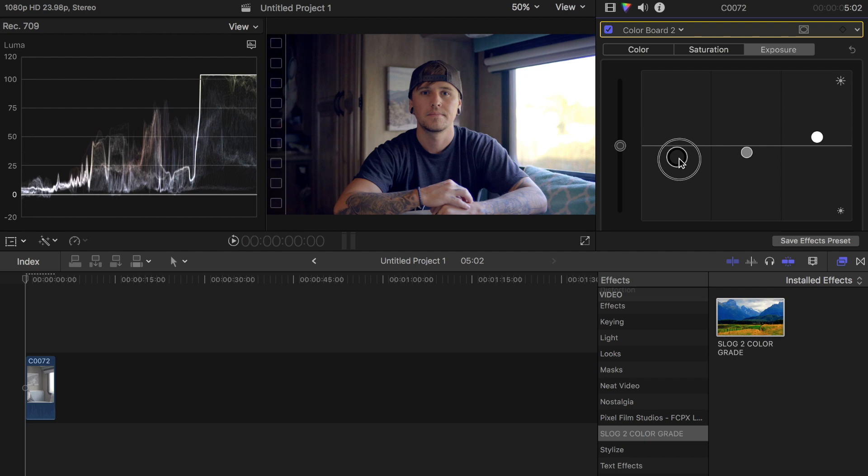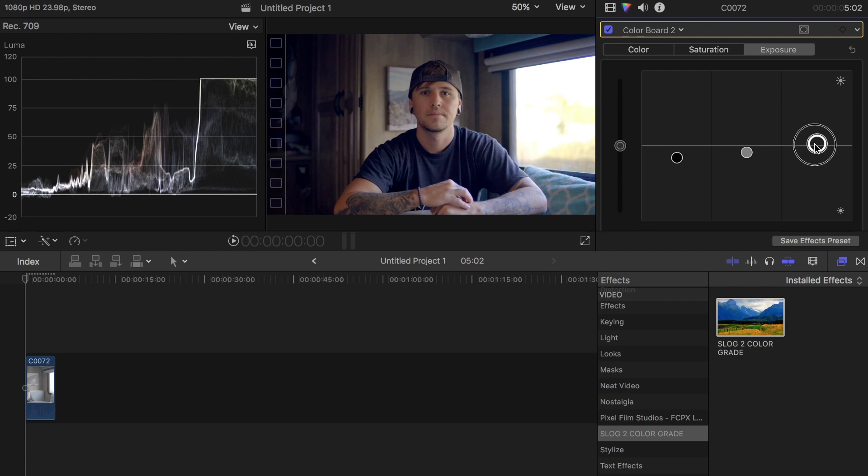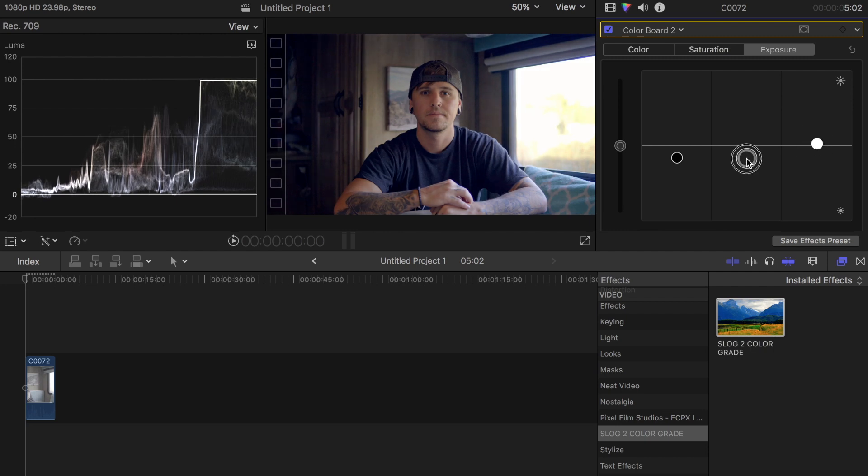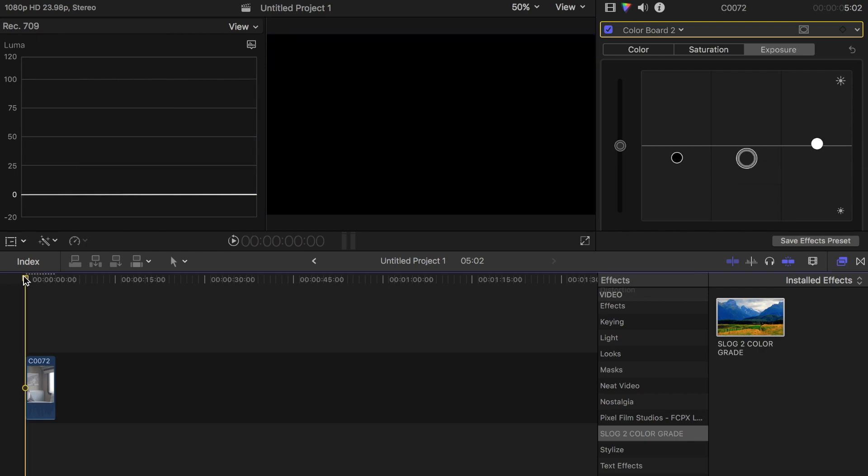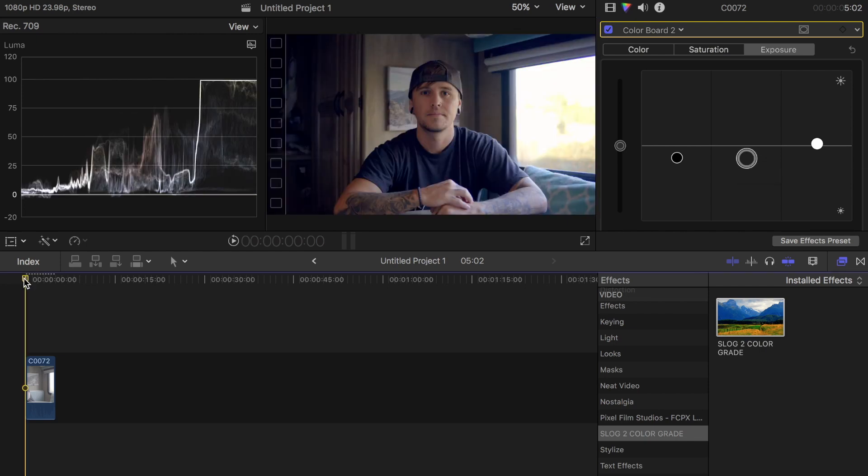I'll bring down the highlights a bit and maybe bring down the mid-tones a little bit. That's looking pretty good to me. There's a few different ways you can go about this.